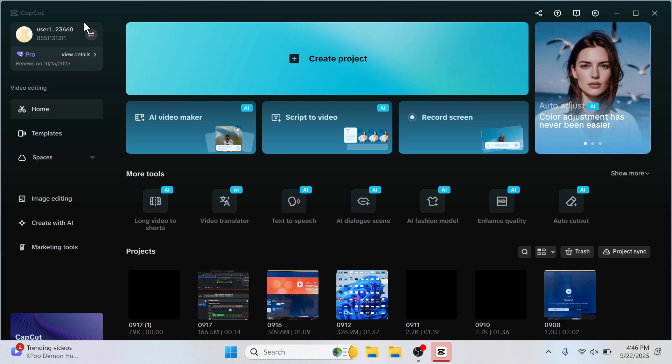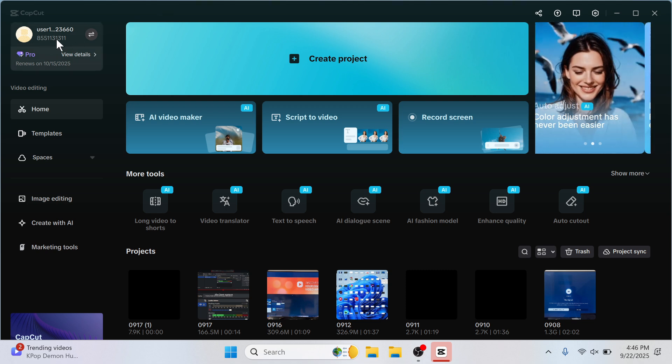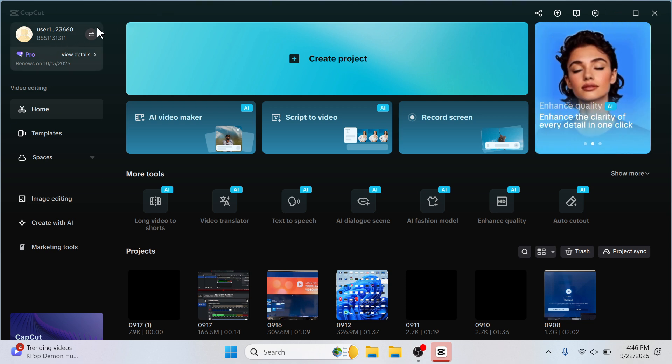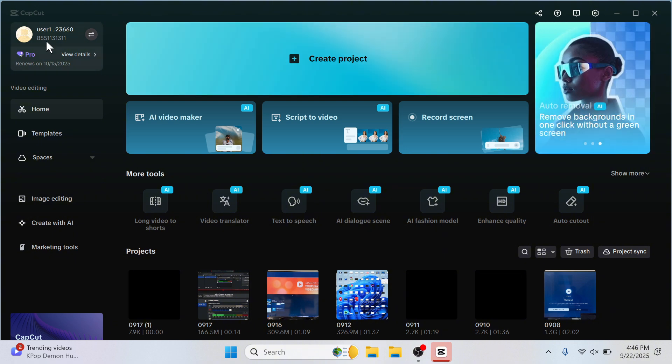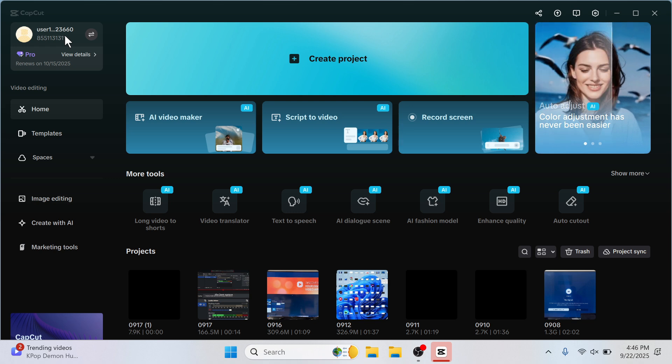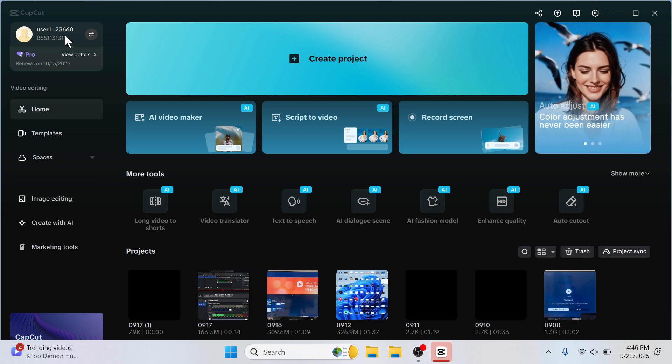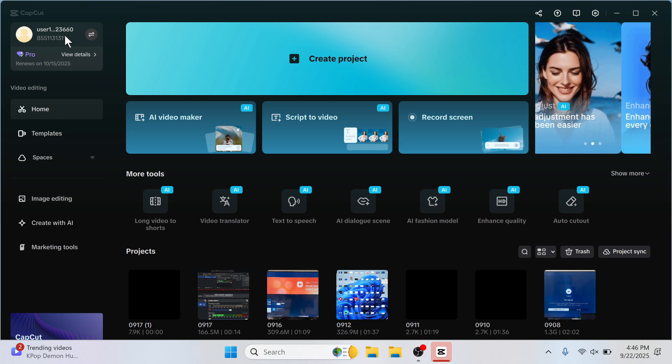Now the first step is to make sure you're logged into the same account on both your mobile and also your computer. So you can see on my computer in the top left hand side, I'm logged into this account here and I need to ensure that this matches the same account that I'm logged into on my mobile.